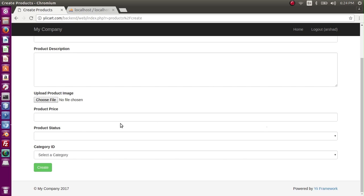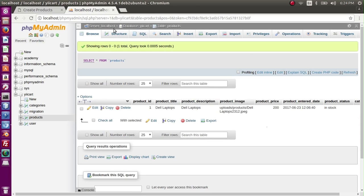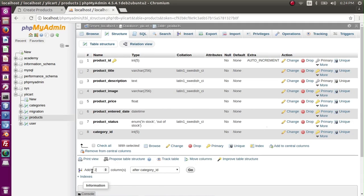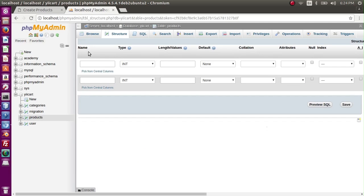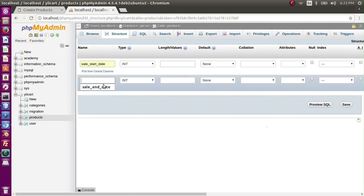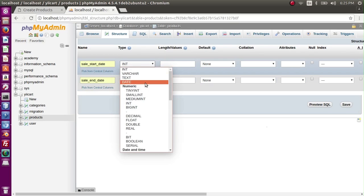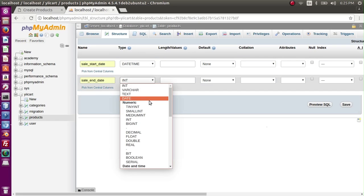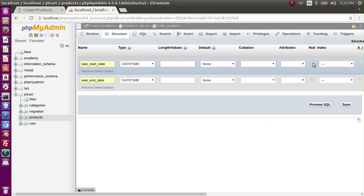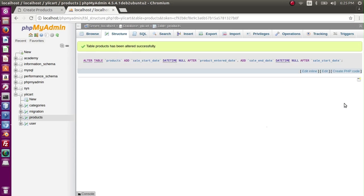Now to add these two fields to our system, let's go to database and in products table let me add two fields. It should be after product end date: sale_start_date and sale_end_date should be datetime. This is also datetime. It can be null because we might not provide the value in the beginning.